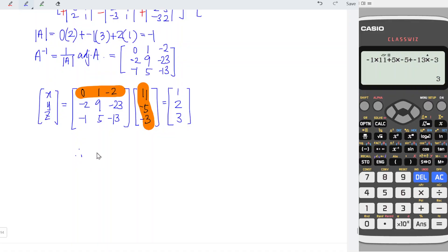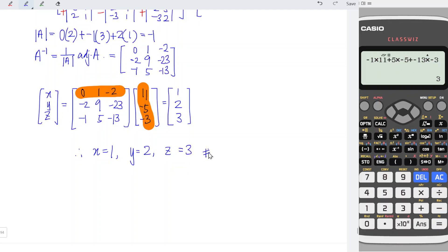So x is equal to 1, y is equal to 2, and z is equal to 3. Okay, that's all for this video. Thanks for watching. See you.